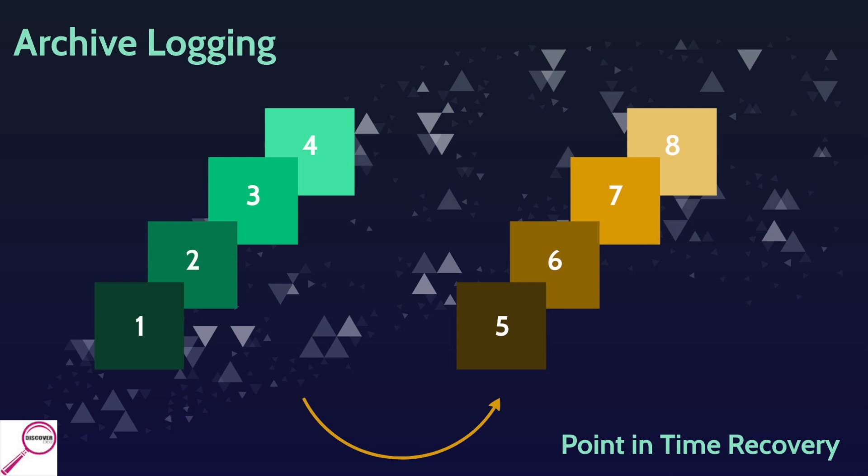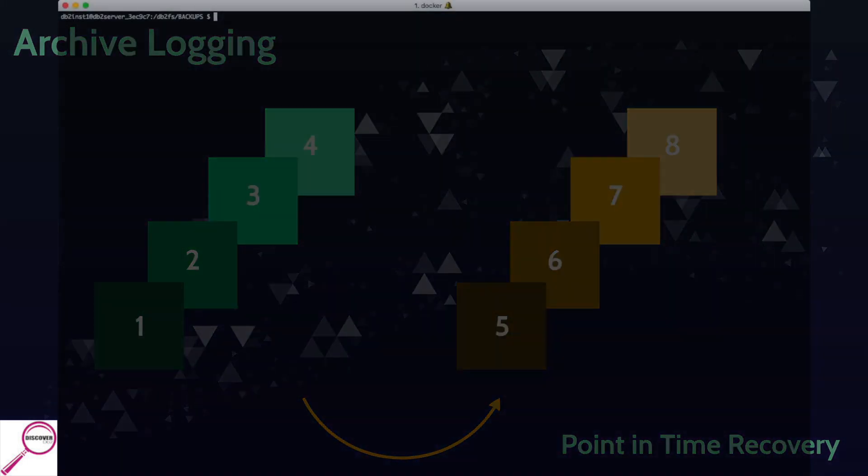So you really can't separate type of backup from logging. This is the more complicated of the two. Now that you understand it, let's go take a look at the actual commands themselves. So the online backup process is extremely similar to the offline backup, however we need to make sure our environment is configured for it. So if we take a look at those database configuration parameters and look for the logging area, you'll see what I mean. So it's db2 get dbcfg for sample and then I'm going to grep out log.